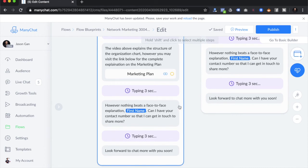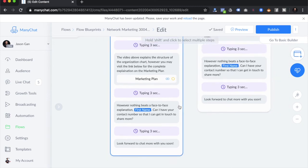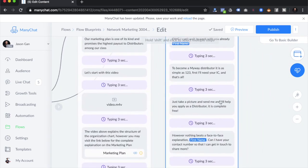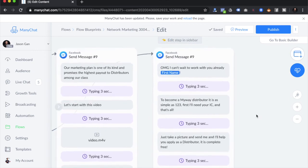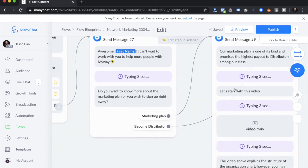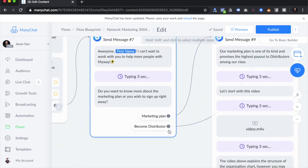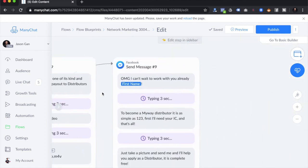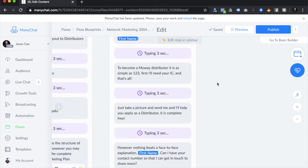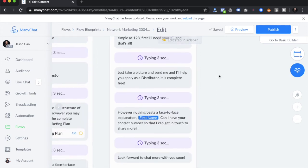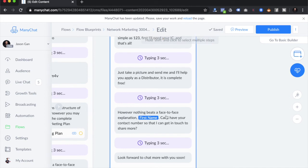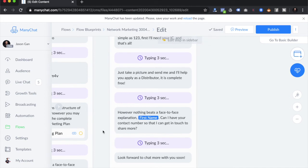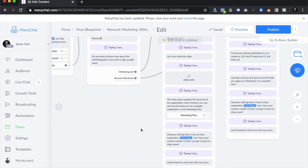I always end with 'Nothing beats face-to-face explanation — let's get in touch soon.' For the distributor path, it's similar but without the video. I say 'I can't wait to work with you already — just give me your IC and we can get started.' At the end of the day, I always ask for the phone number — this is how I end every conversation in all the chatbot flows I build.